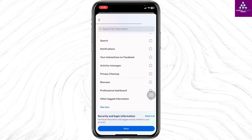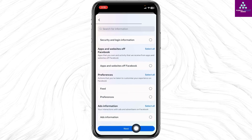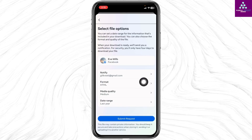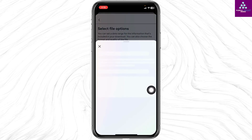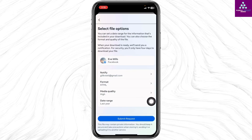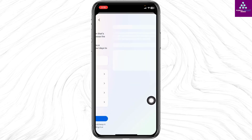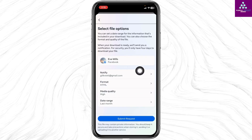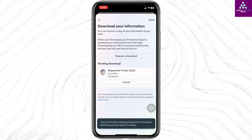Once you do that, scroll all the way down and click on Next. Now you can select the format, likewise select the media quality, and then select the date range. Once you set up all these settings, click on 'Submit Request.'